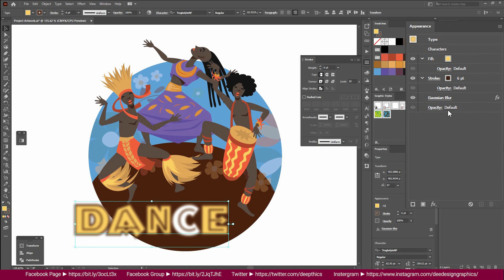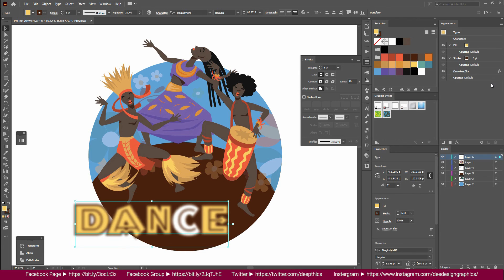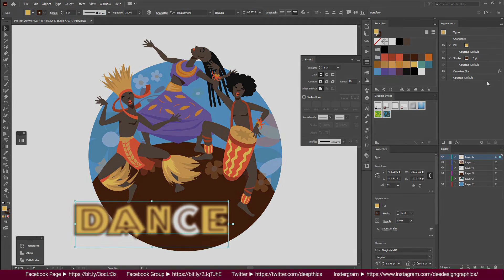The Illustrator effect will be shown in the identity layer. If you want to select the object, you will see the object. This effect is the same.